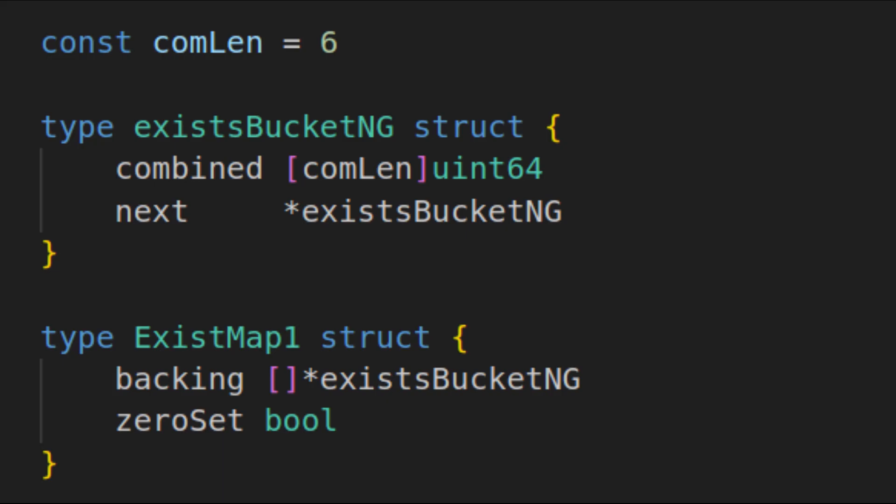The next idea was to make each hash bucket store more than one value, which is how Go's internal hash buckets work. However, this performed worse than the basic linked list, which was a mystery to me.